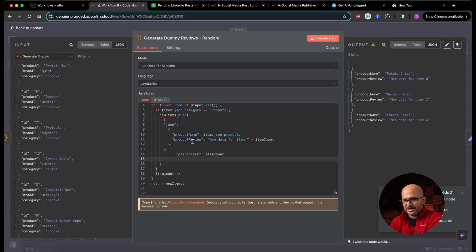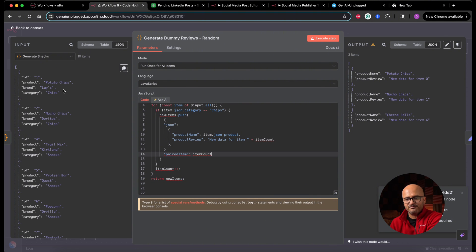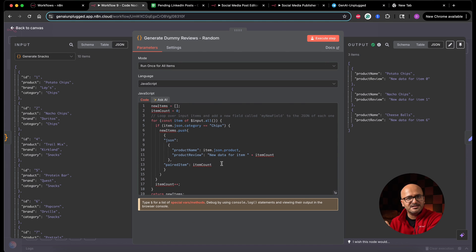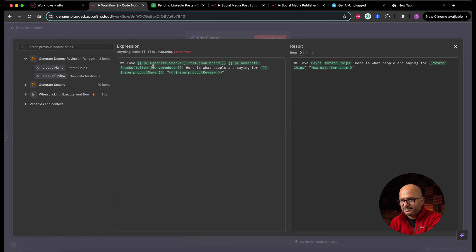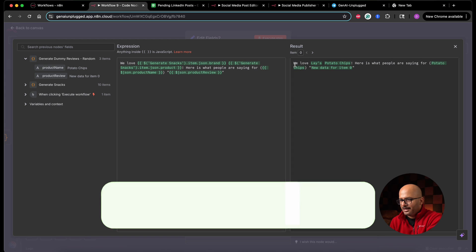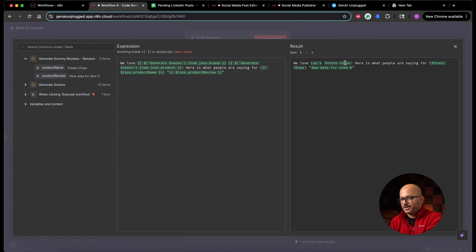To fix this, we need to pair each item. You can do this by writing 'pairedItem' with the item count — the index of the input item you want to link to your new output item. Now if I click Execute Step, behind the scenes N8n uses the 'pairedItem' field to chain each output item with the correct input item's metadata. If we go back to the canvas and run the Edit Fields (Set) node, the fields have turned from red to green, and the preview shows correctly.